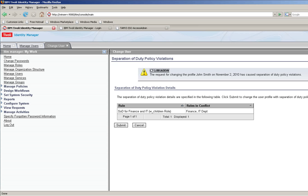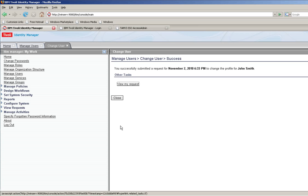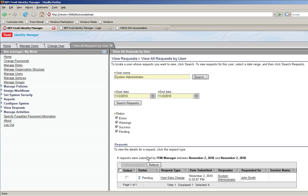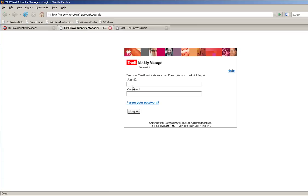But the tool is telling him, hey, there's a segregation of duty violation for you doing that. I say, well, but I need this. So his request is going to be actually pending because it needs to be approved by the segregation of duty officer, which in this case is Mr. Oliver Owner.